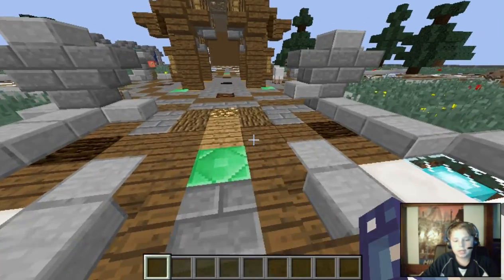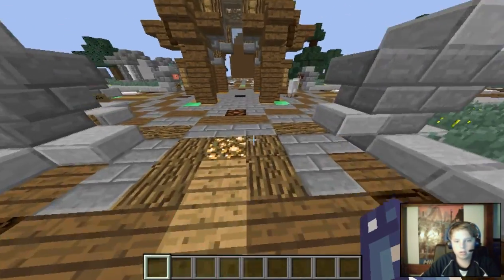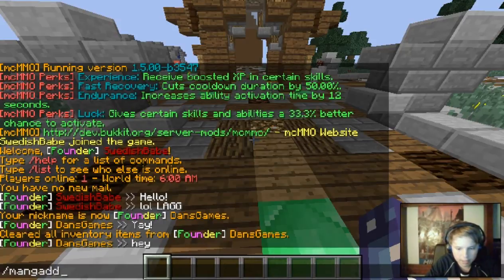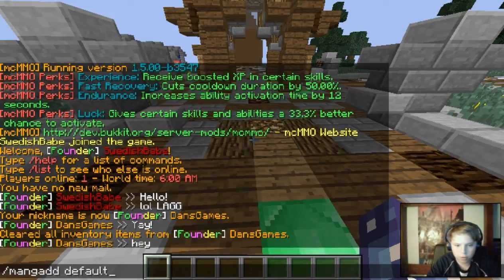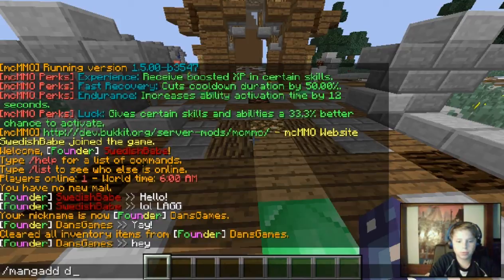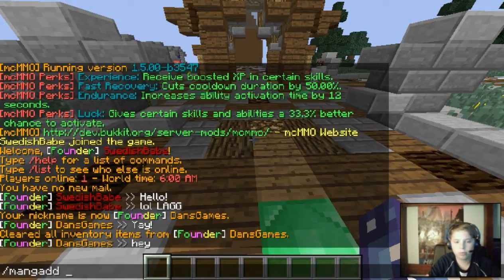You can make groups like I did — Founder, whatever you want. By default you will have: default, owner, moderator, admin, and builder — those are all the default groups, so you won't even have to make them. But I deleted all of them because they come with permissions and I don't know what they are, and I don't want to risk them having things I don't want.